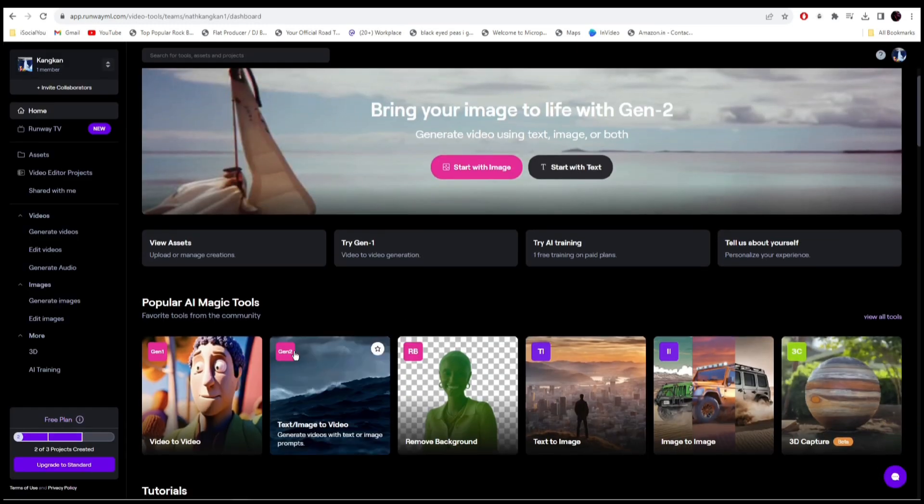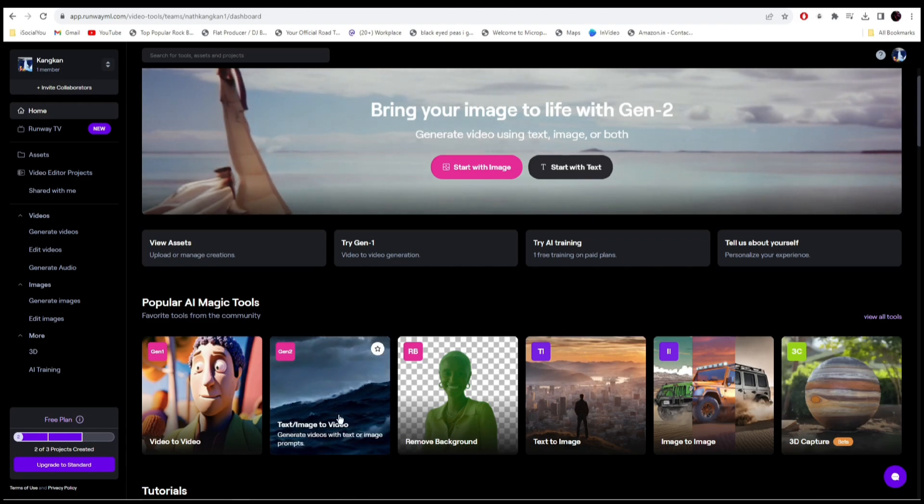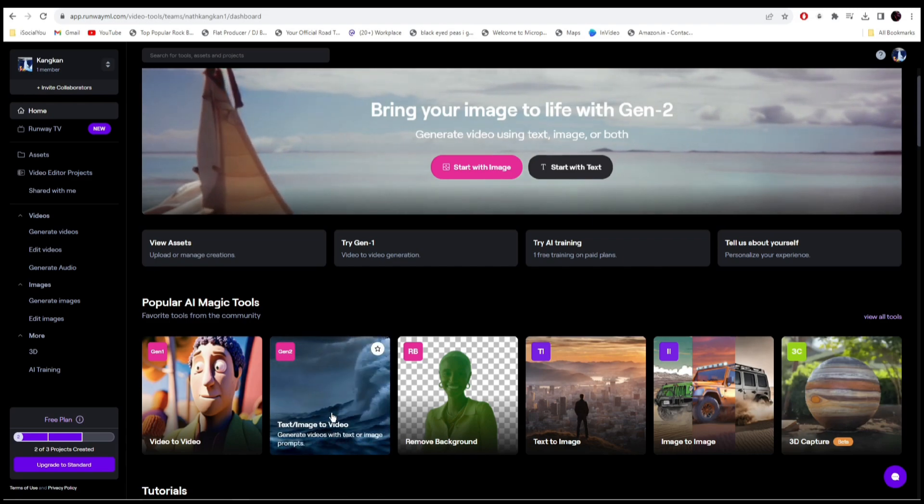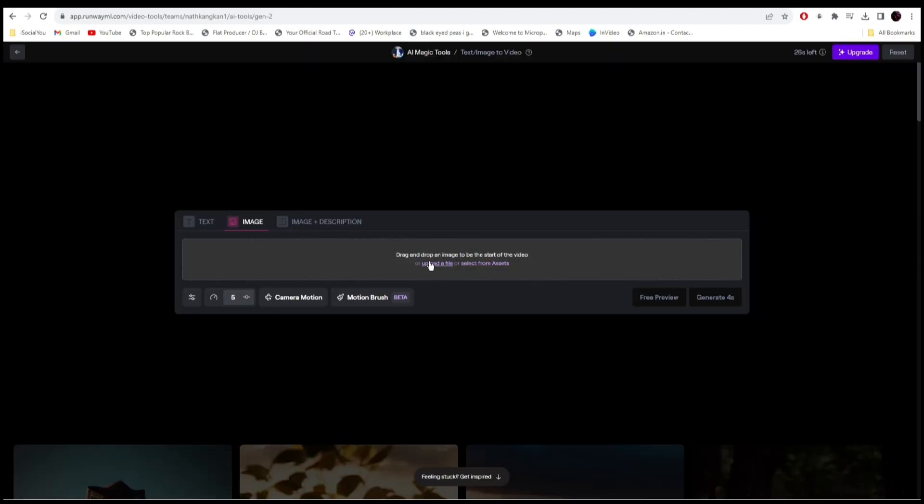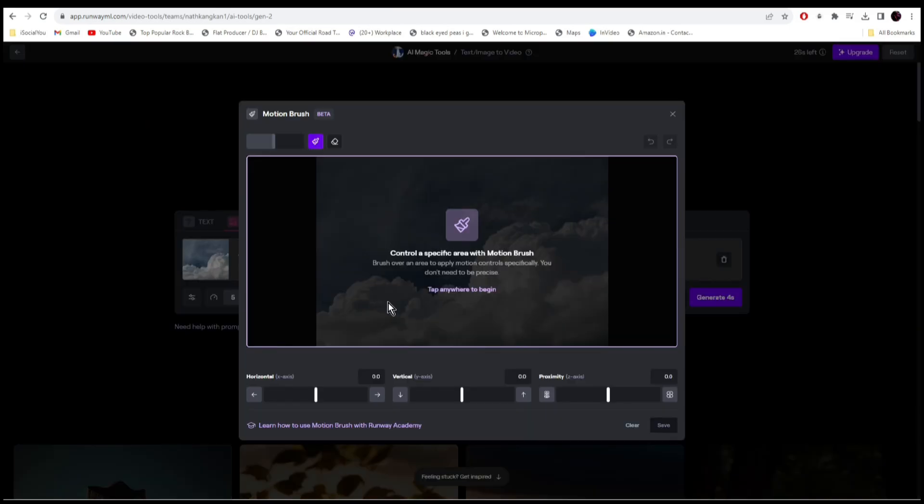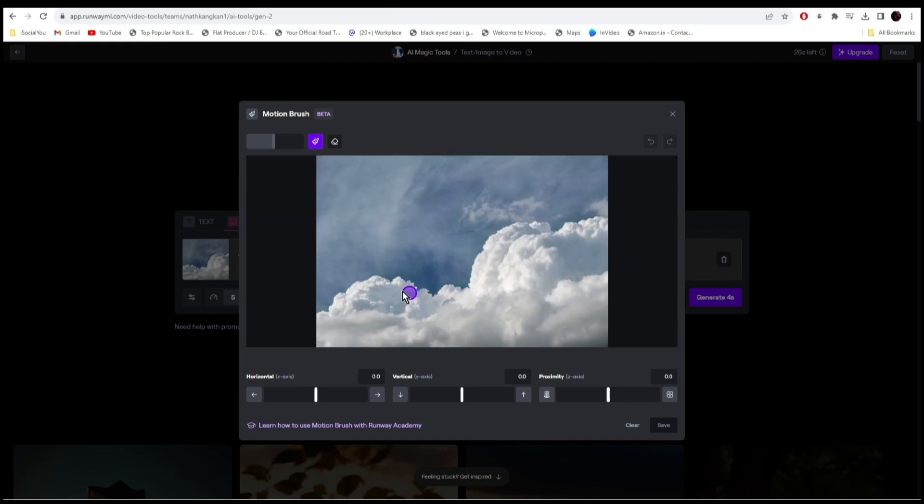All right, so the next feature we're going to talk about today is the Gen 2 image to video generator. Let's click on it, select your image, and in here we have a new feature called motion brush. Let's click on it. In here you can control a specific area with the motion brush. So we have to select the area that we want to animate, and the AI will animate only the selected area. So let's do that.